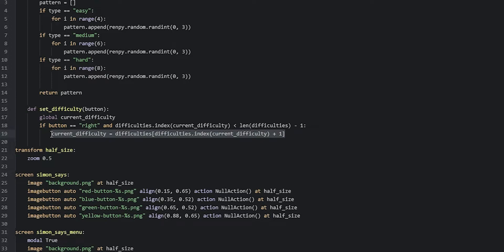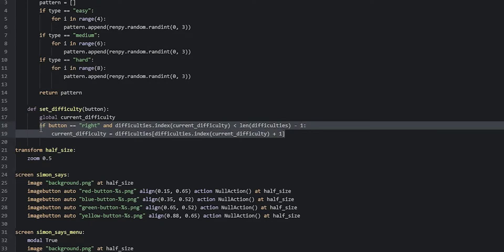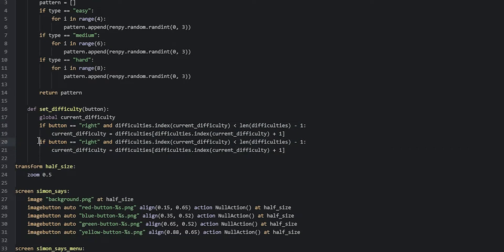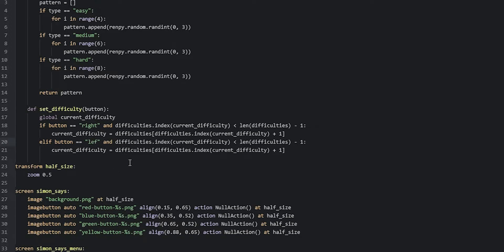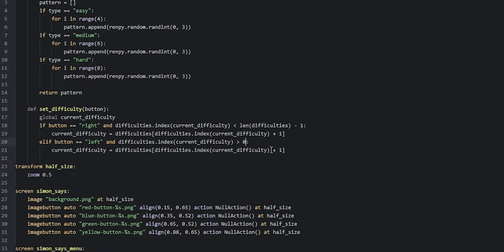Now we're going to continue with the left button. We'll select the whole if statement and press Ctrl+Shift+D to duplicate it, then rename it to an elif statement and switch right to left. Instead of checking if the current index is less than the total length of the difficulties list, we check if it's more than 0. And instead of plus 1, we're going to say minus 1 to get the previous item.